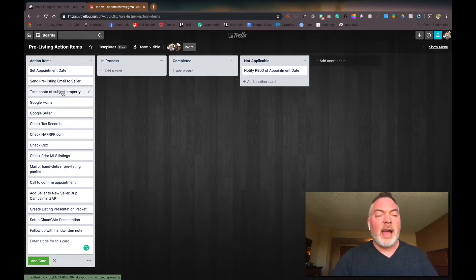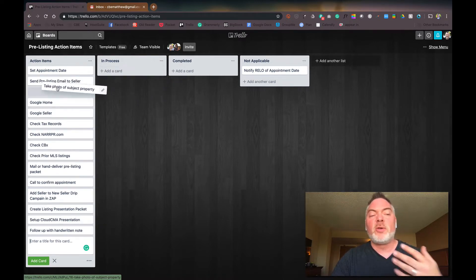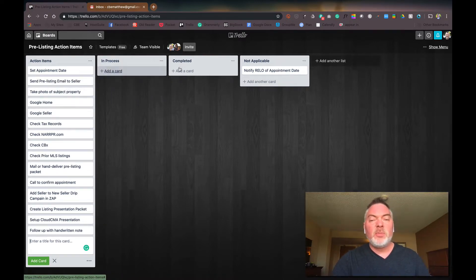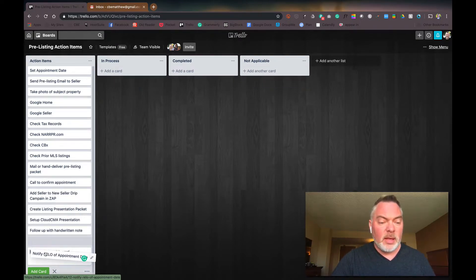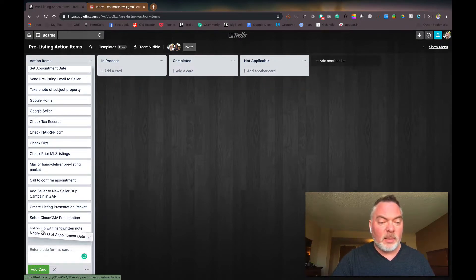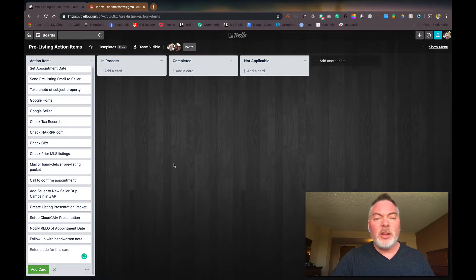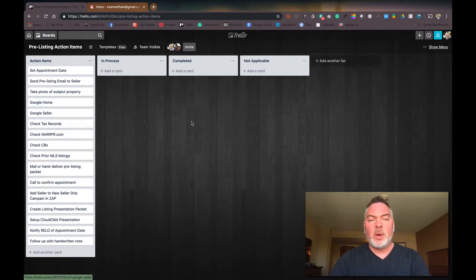And then I can go ahead and move the take photo to in process because I've scheduled, I'm going over there today after work or whatever. I can put it there. So all these boards have action items. Now I'm going to go ahead and exit out of here. I've set up my template. This is what I want to see happen.